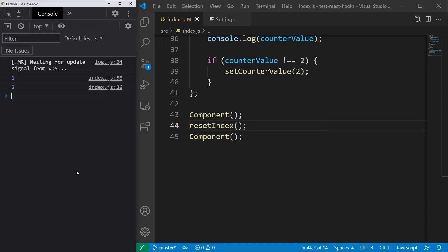We now have a functioning useState hook. Feel free to play with this by creating multiple states, just remember to call the reset index function in between the renders.